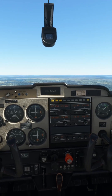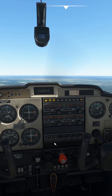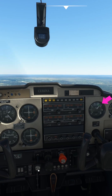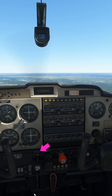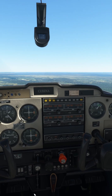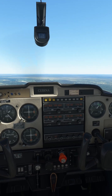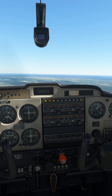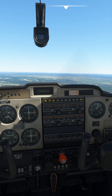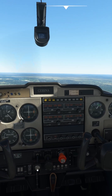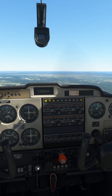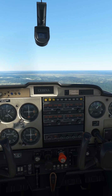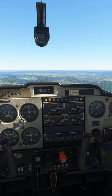Here we are in a normal cruise situation at around 2300 RPM. If I pull the carb heat knob to ON, we'll see a drop in RPM to around 2200. By pushing the knob back in, you can see that the RPM recovers back to 2300 where it was originally.